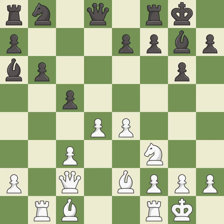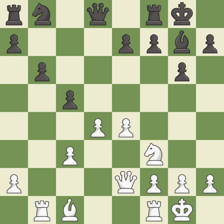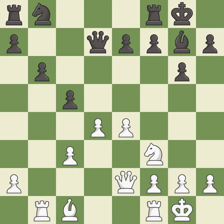It is an inaccuracy. This is an equal trade — it is good. Recaptures — it is best. This activates a queen by developing it off of its starting square — it is excellent.